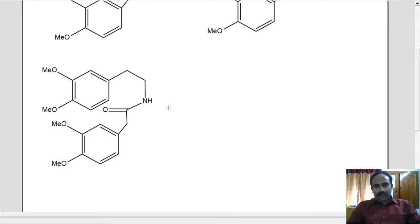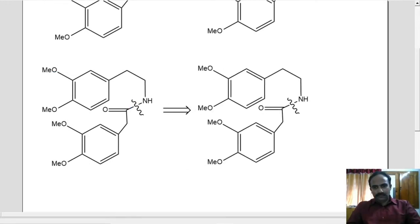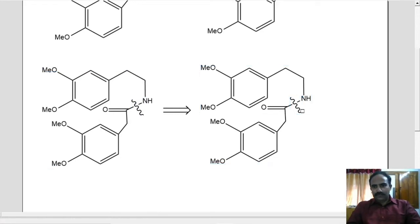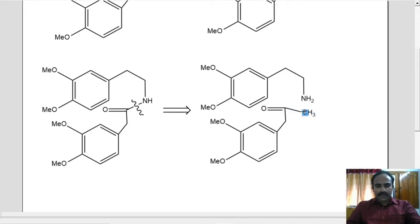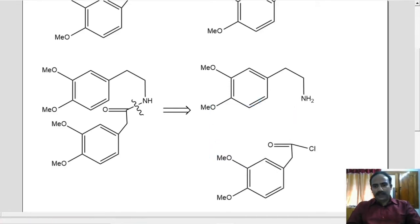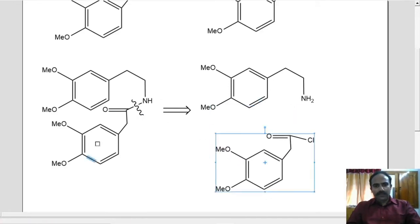Now how will you make this particular molecule? We can break this particular bond. So this molecule can be made from these two. Let us make it a bit more logical. This is an amide obviously, and it is better to be an acid chloride. So from this acid chloride and this amine, we can make this particular amide.